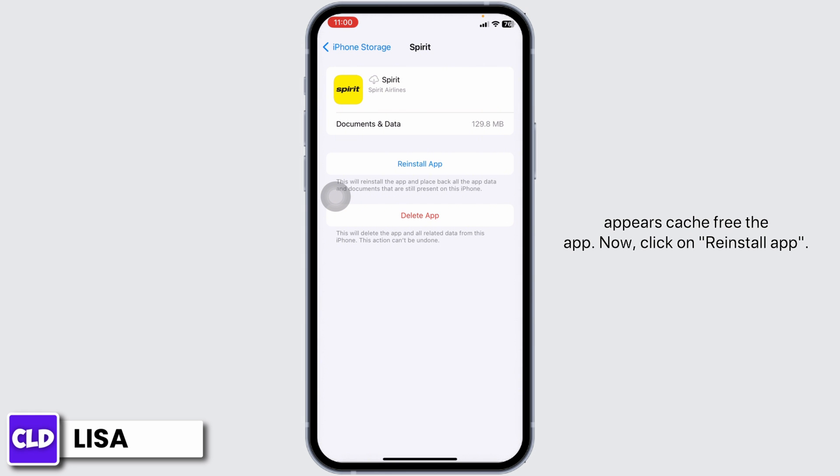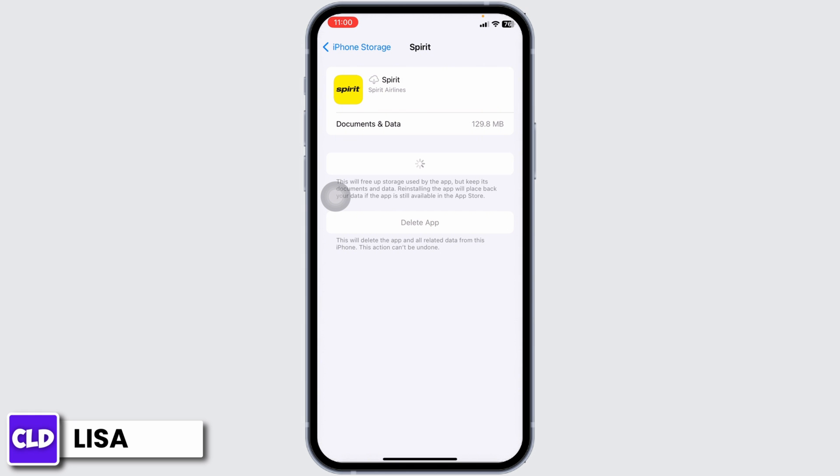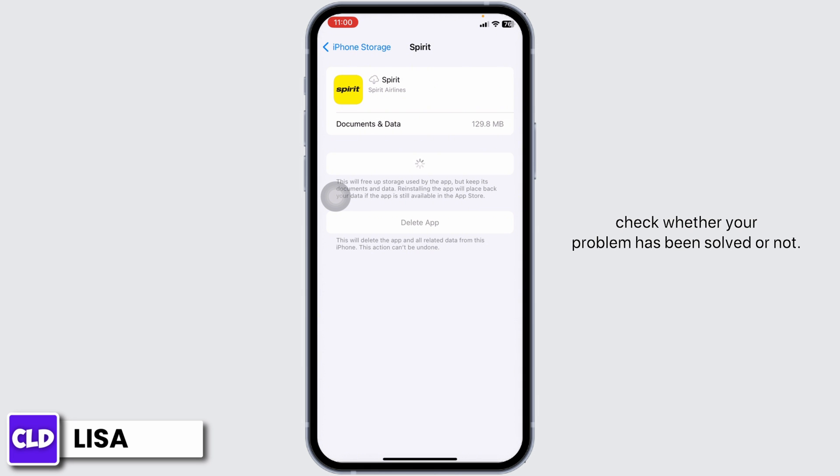Now click on Reinstall App. After completion of the re-installation process, you can check whether your problem has been solved or not.